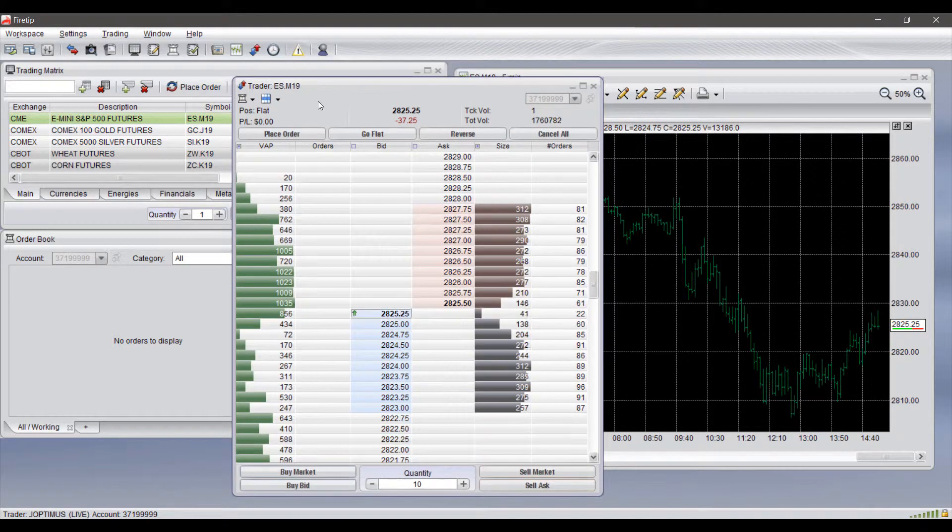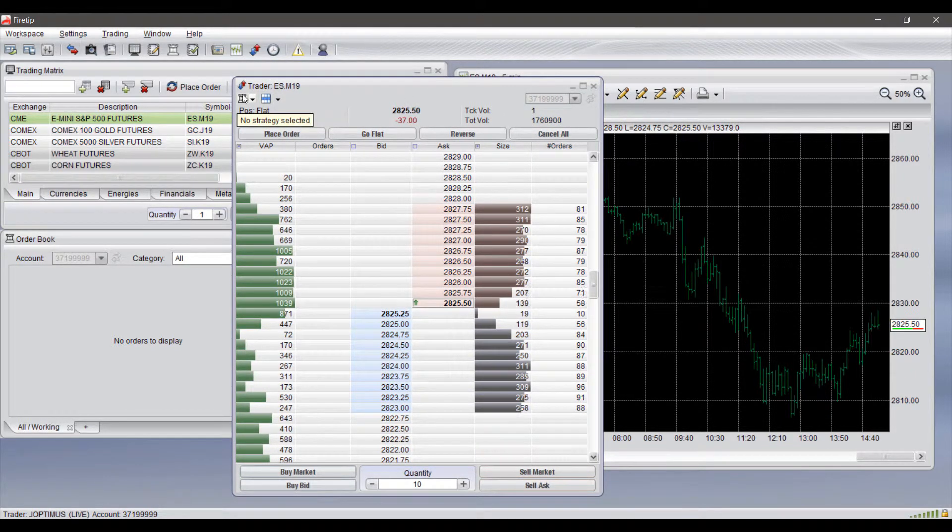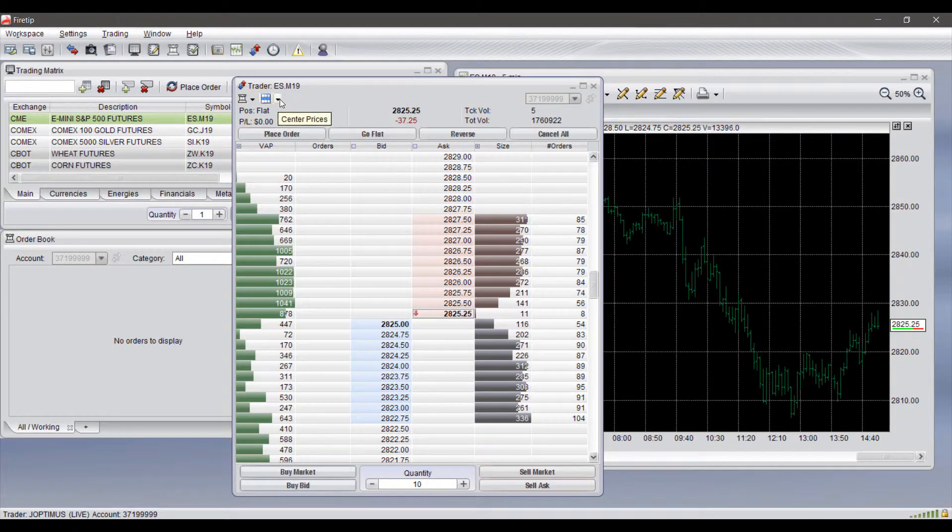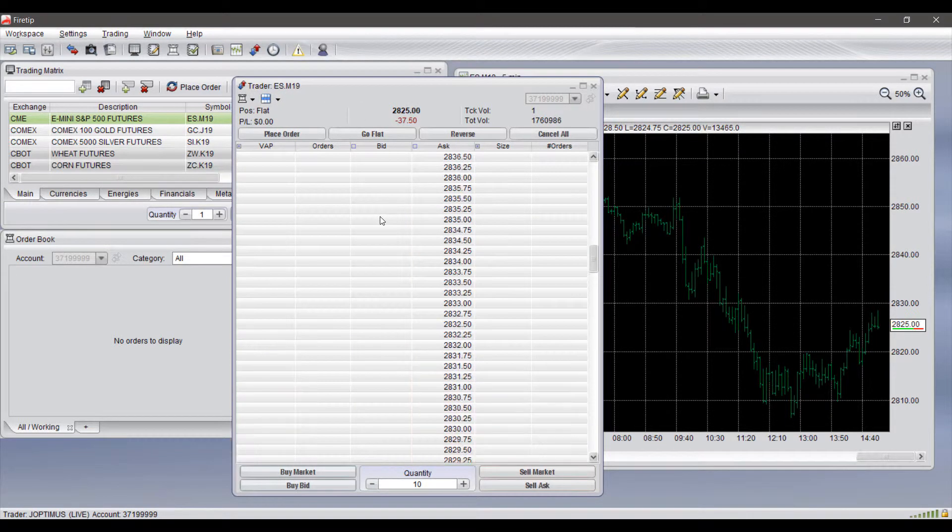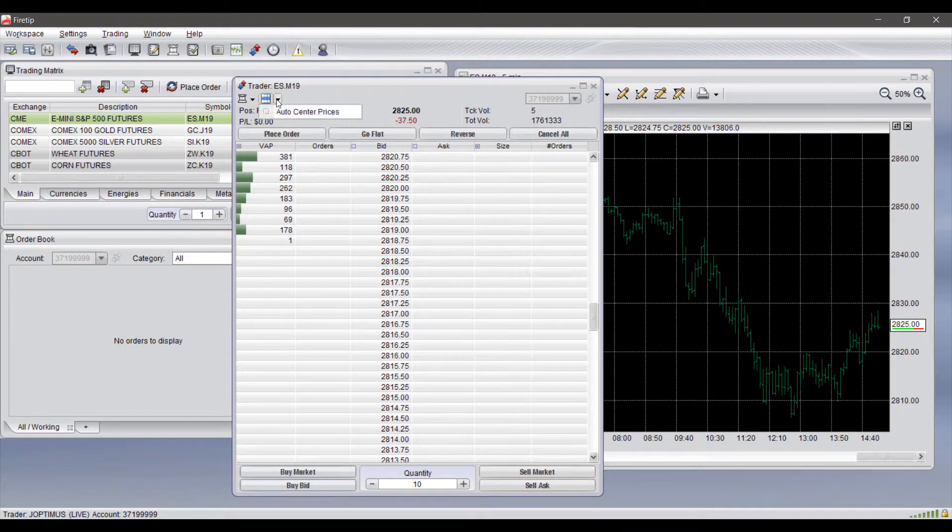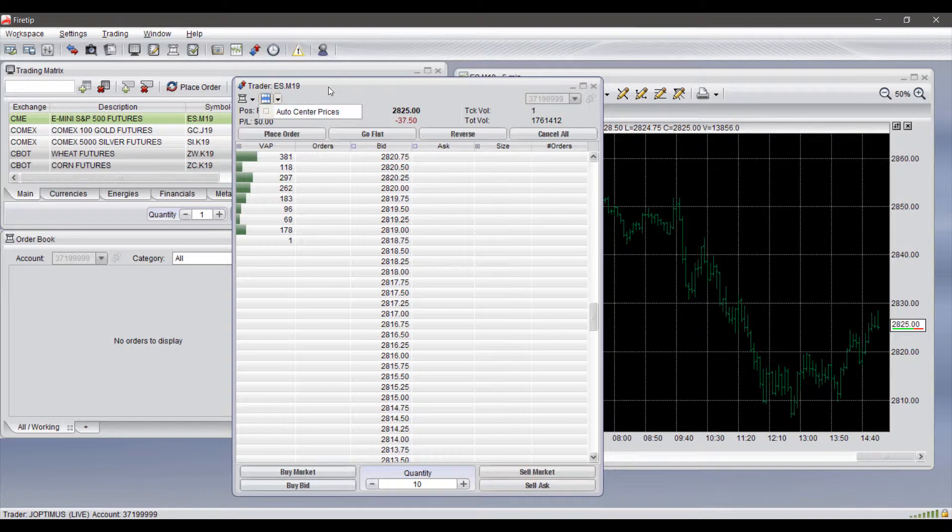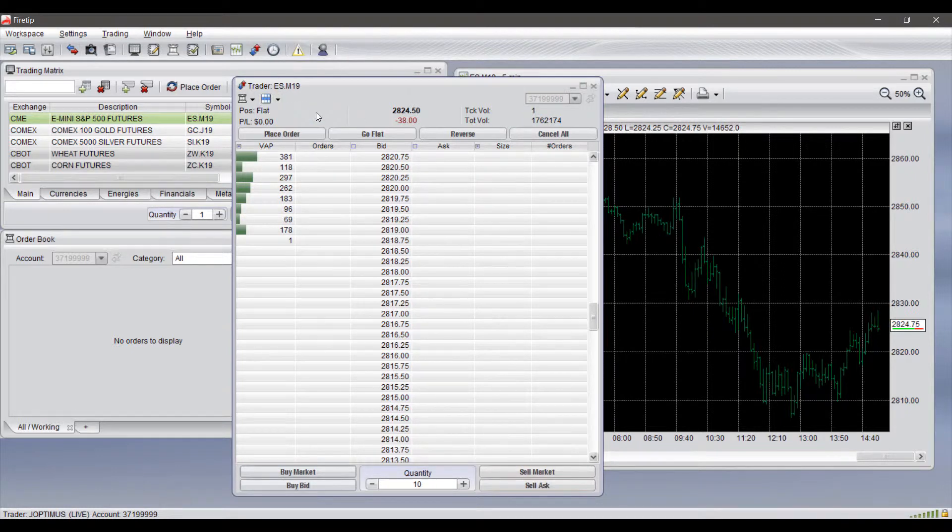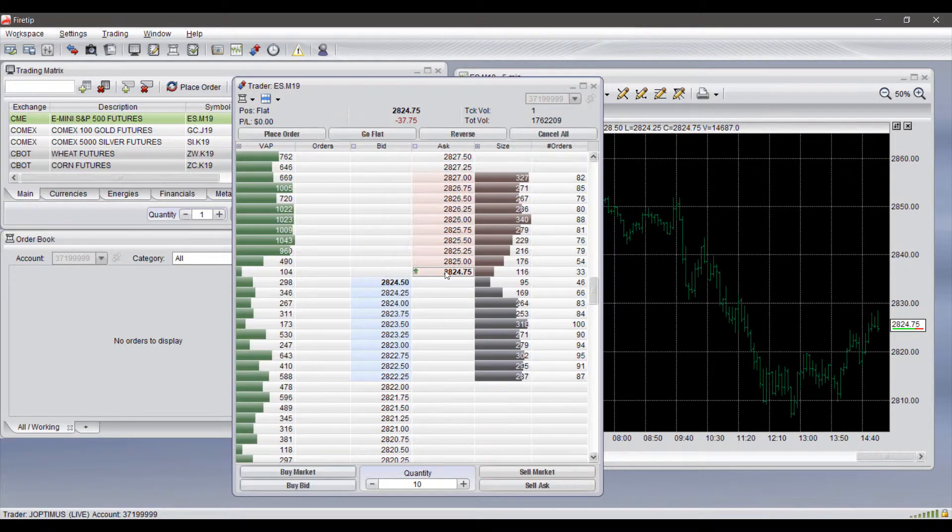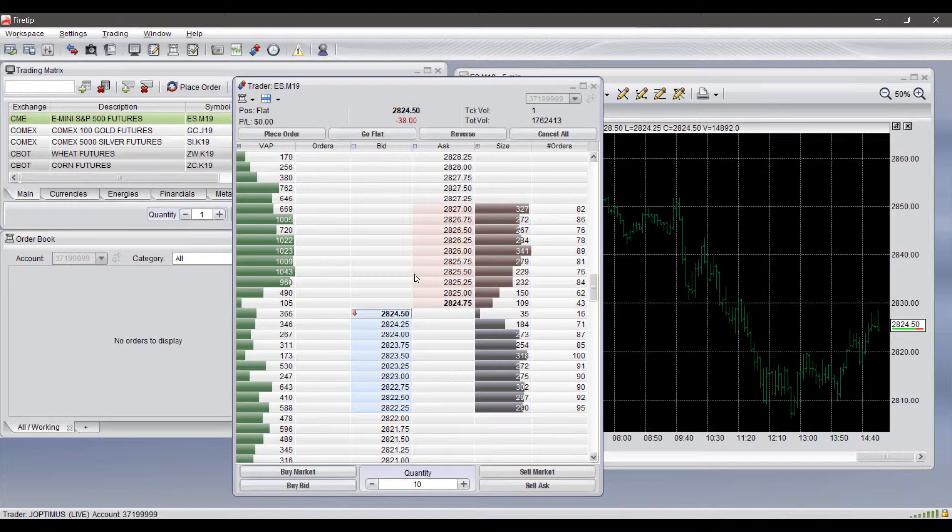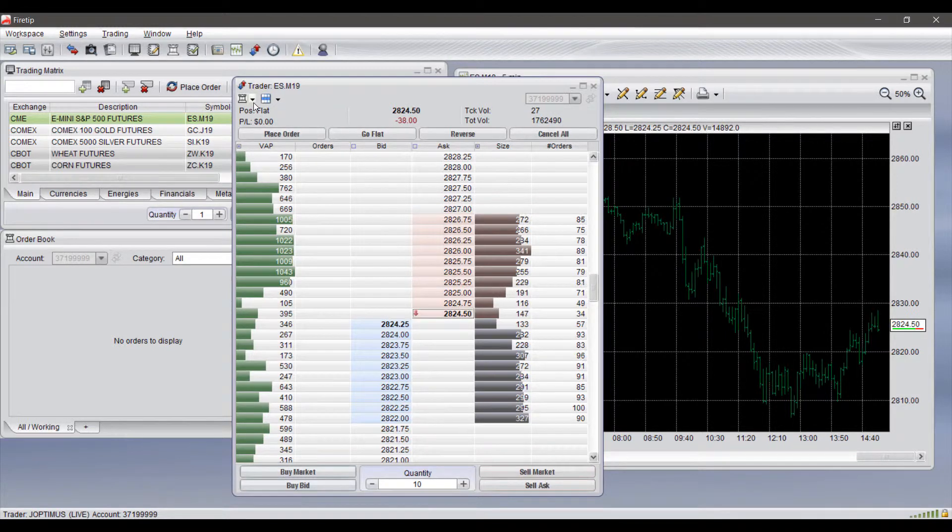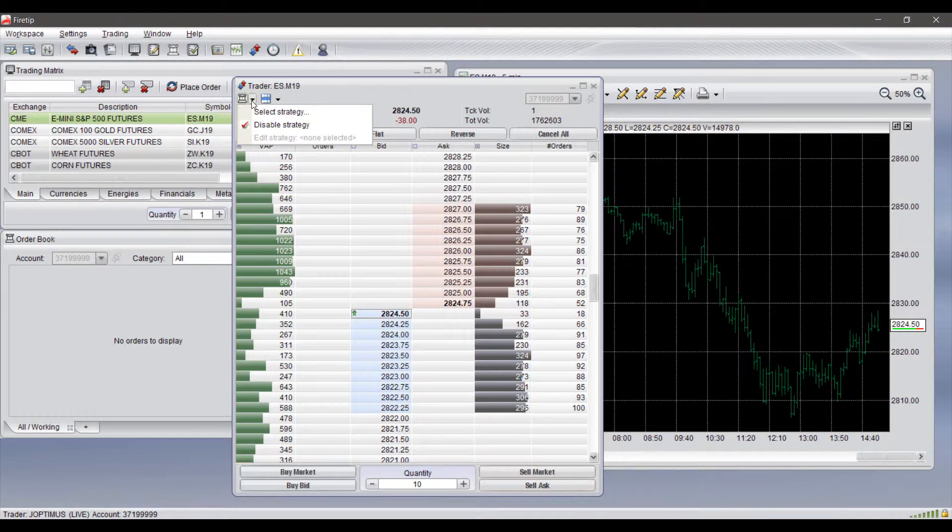Before I do continue I would like to show you the two other buttons we have here at the top. We do have center prices, so if for whatever reason you do need to scroll way above or below the market I would suggest deactivating auto center prices as this will after a second or two snap back to the market. So if you click on auto center prices and we wait it should automatically always center the prices directly in the middle of your screen there.